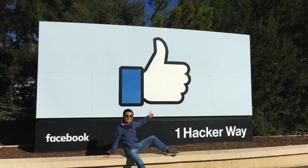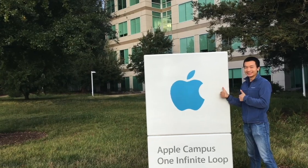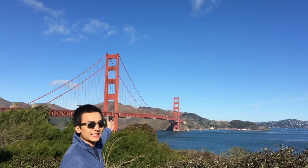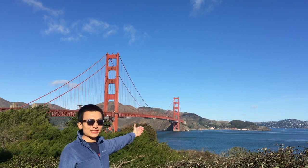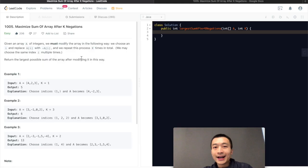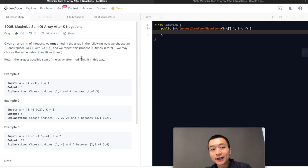Given an array of integers, return the largest possible sum of its elements after negating it k times. How can we do that? That's about today's video. Let's dive in. Hi everybody, this is Steve here. Today we are going through LeetCode problem 1005: Maximize Sum of Array After K Negations.